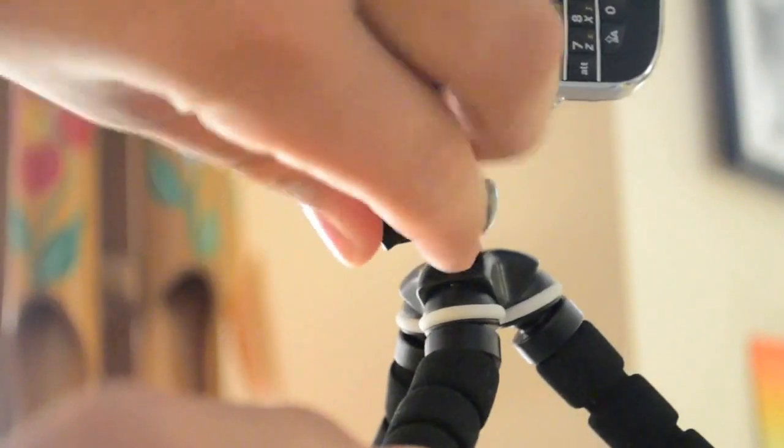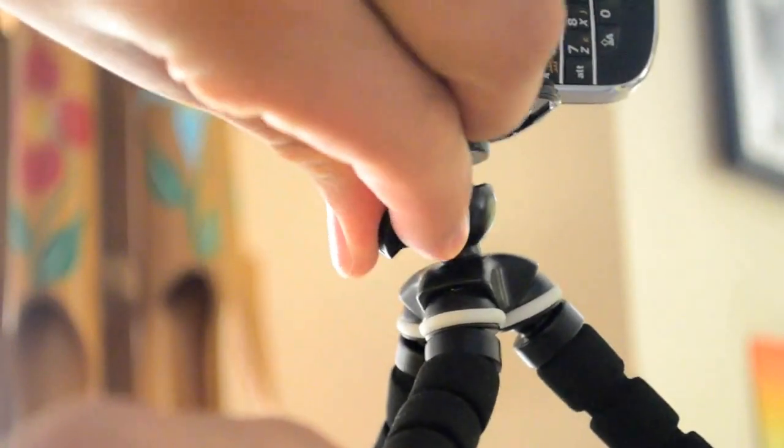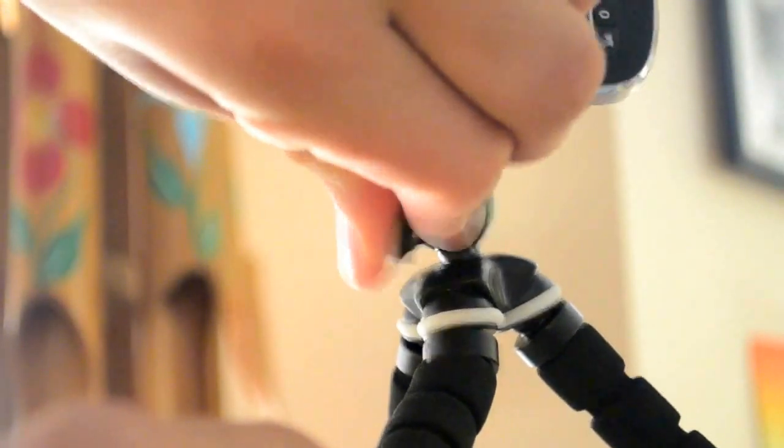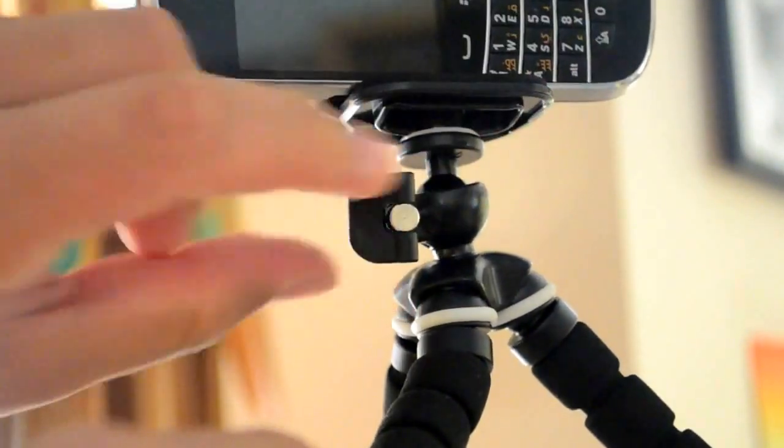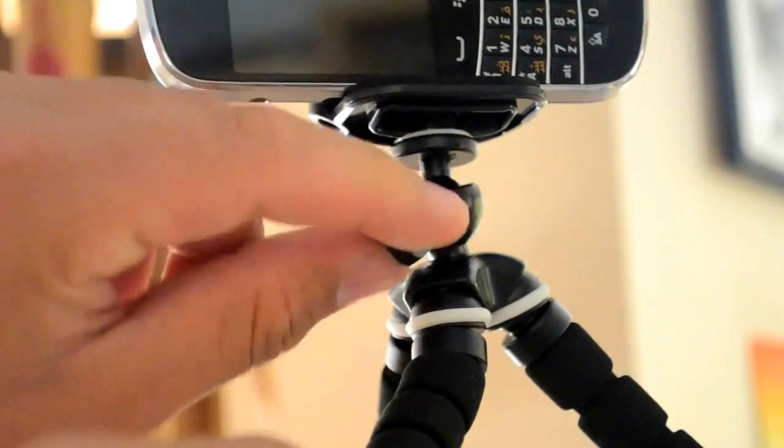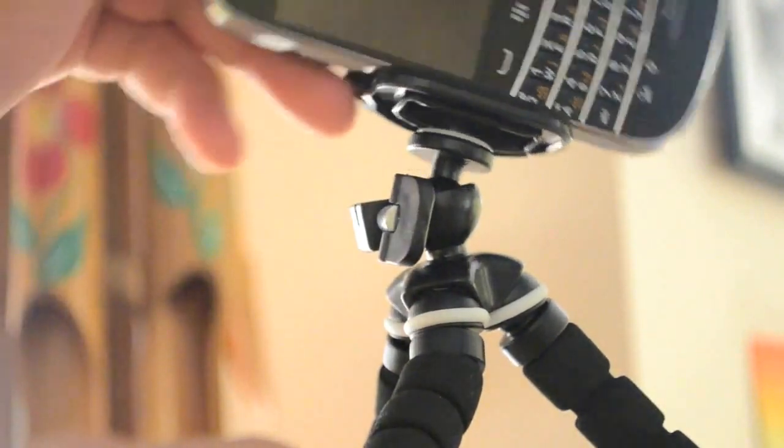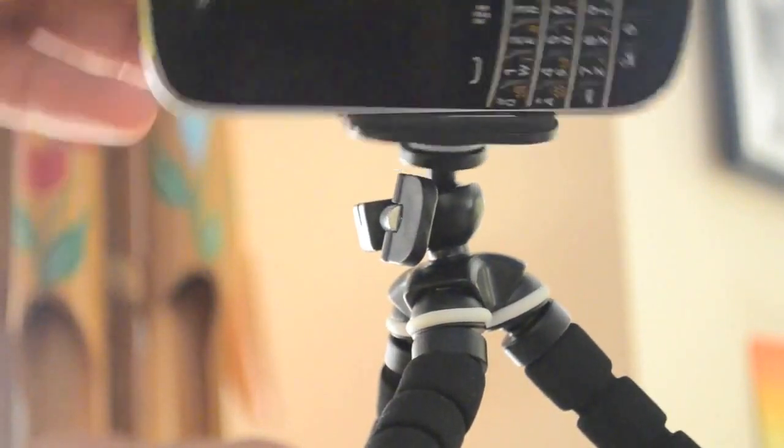It's got a screw to make the ball of the tripod quite loose so you can put it in any direction whether portrait, landscape or even at certain angles.